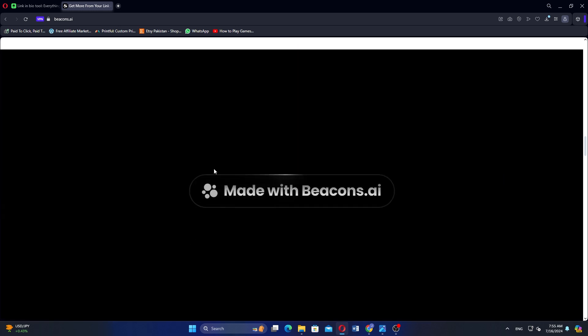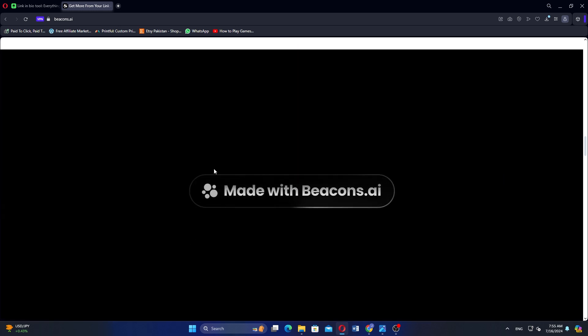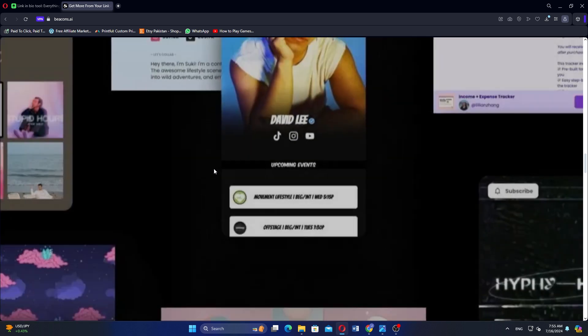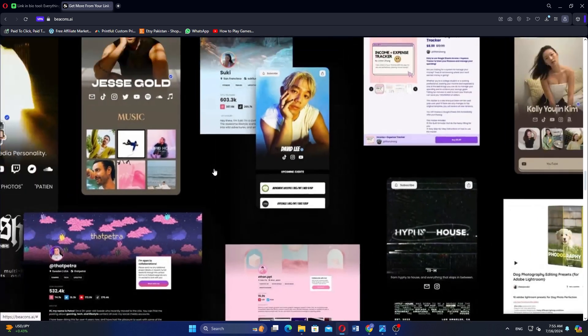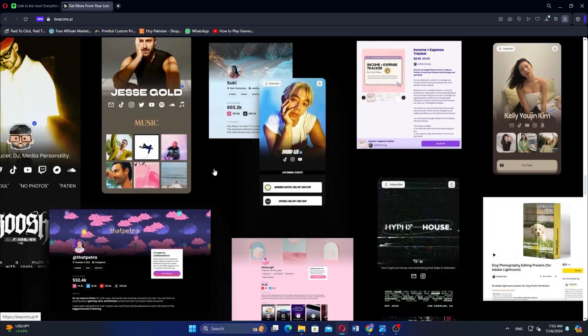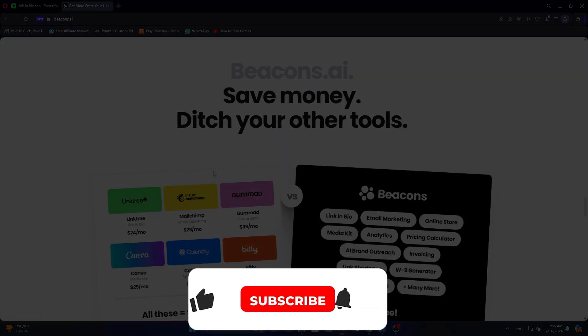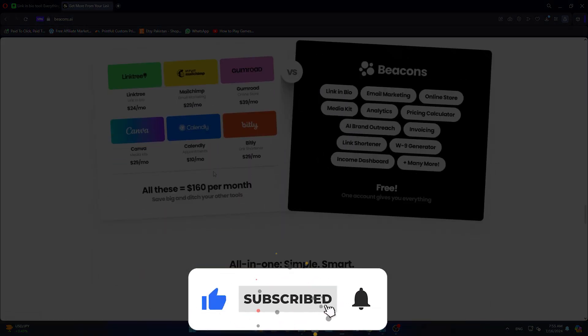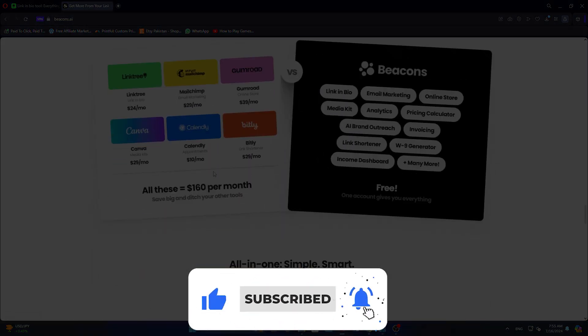So that is a comparison between Linktree and Beacons. Make sure to use the links down in the description to get started with either. If this video was helpful, please consider leaving a like and subscribing to the channel. With that being said, I will see you in the next video.